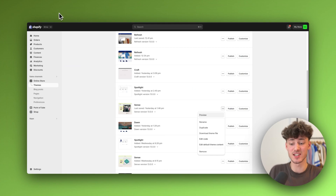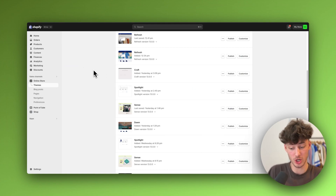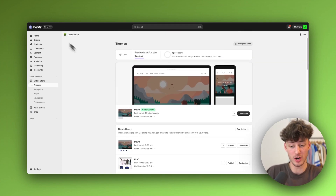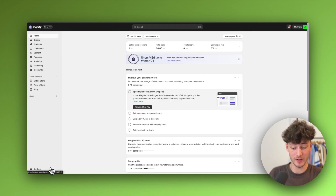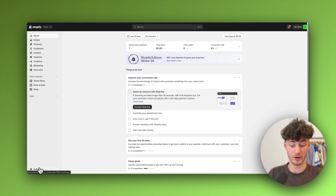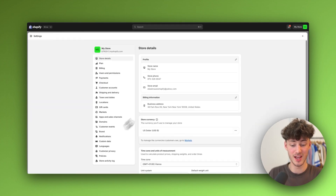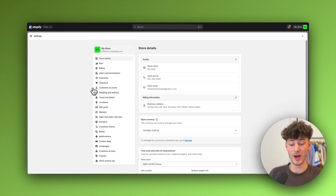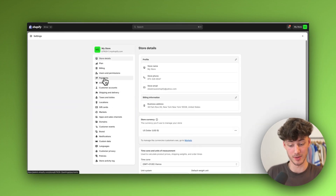Head over to your Shopify dashboard, then go to Settings on the far bottom left, and then head over to Payments.